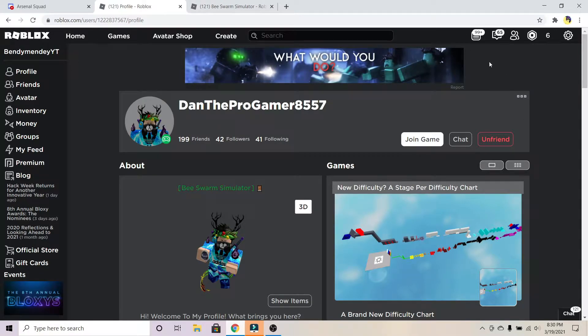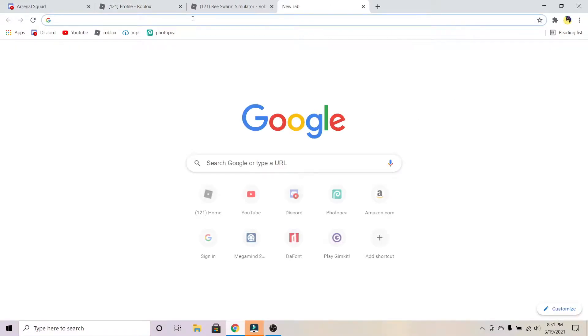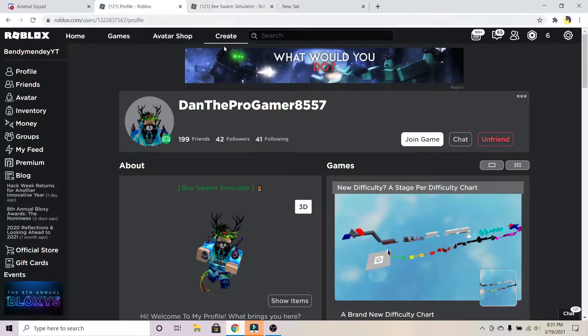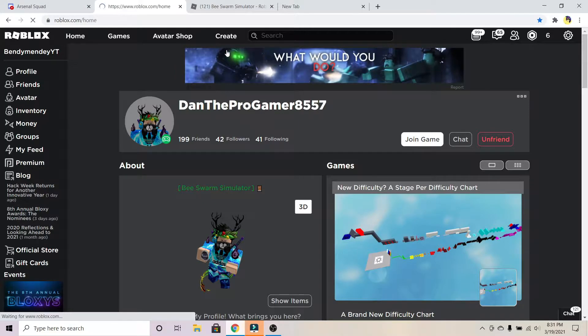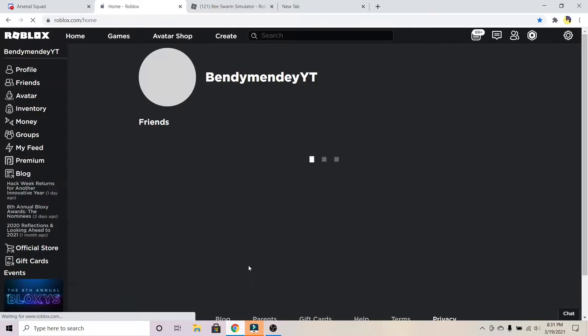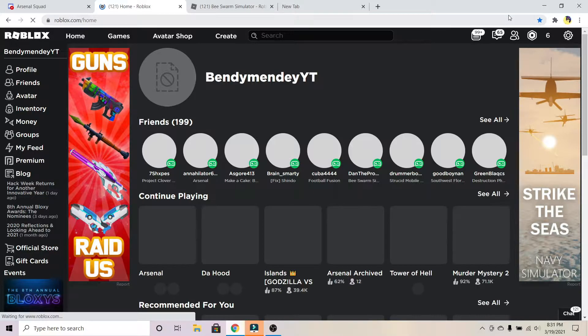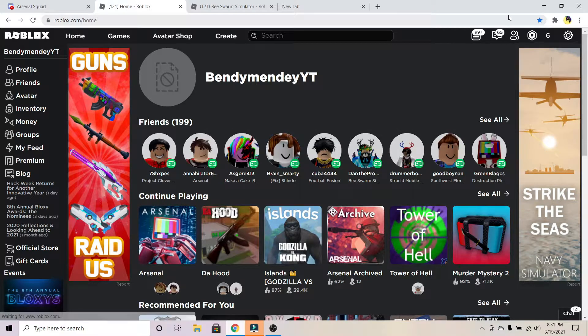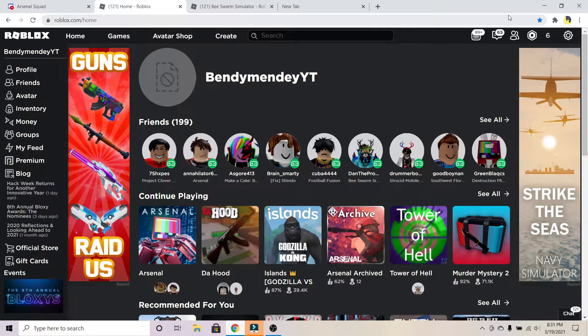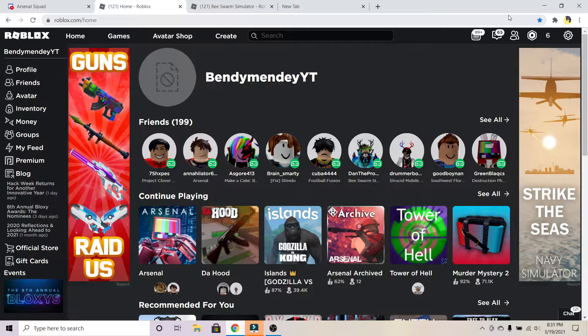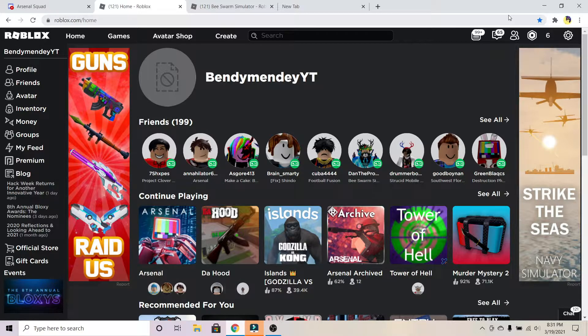Hey everyone, welcome back to another video. Today I'll be showing you guys how to join anybody on Roblox. You probably clicked on this video to learn how to join anyone on Roblox.